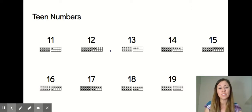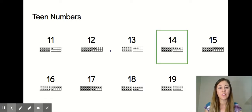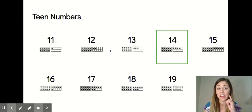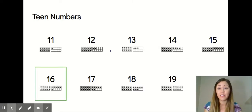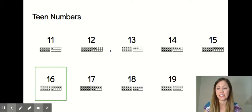Some teen numbers have the name of the ones — the extra ones — in it, like the number 14. You can hear four in 14, and there are four extra ones. Another example is 16. You can hear the six in 16.